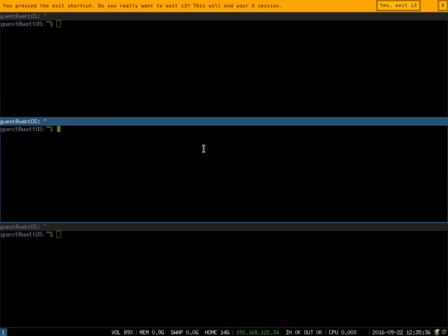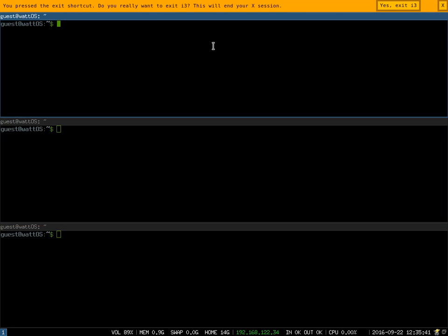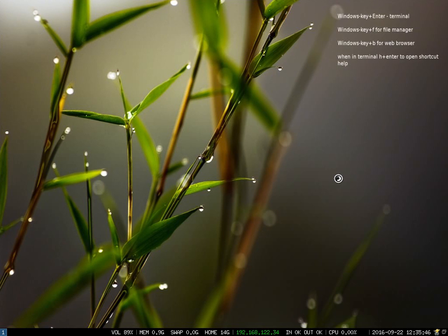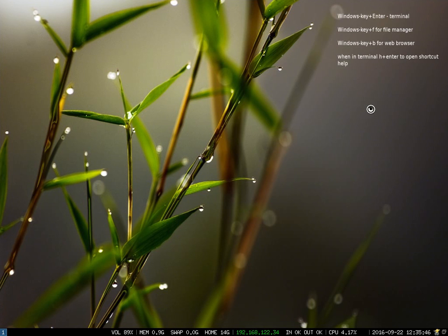There are a couple of different things that we've added for the sake of ease. Windows key plus F, so mod F, opens up the file manager. We're using PCMAN FM which again you should be familiar with if you've used LXDE or previous versions of WattOS.